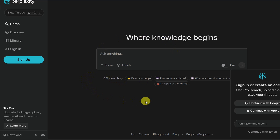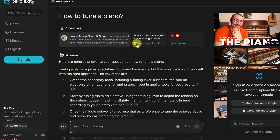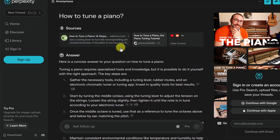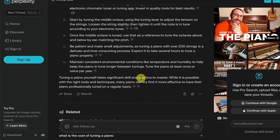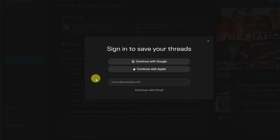You can go ahead and ask a question without creating an account. For example, 'How to tune a piano' — it will search and show the sources just like I showed before. But without an account, your searches won't be saved and you can't take advantage of other features like uploading a PDF to examine, and you can't access your library of saved conversations.